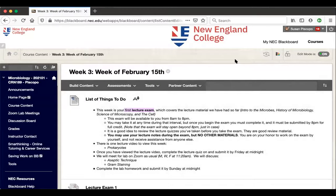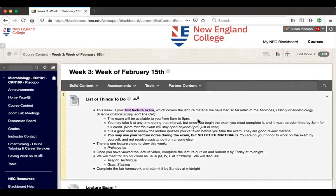Here's your to-do list. The most important thing to know for next week is that you have your first lecture exam on Monday. This exam will cover all of the material we've been going through in lecture so far — the introduction to microbes lecture, history of microbiology, science of microscopy, and the cell. The lecture exam takes place on Monday the 15th, available starting at 8 o'clock in the morning up until 8 p.m., which is the latest time that you can submit it.